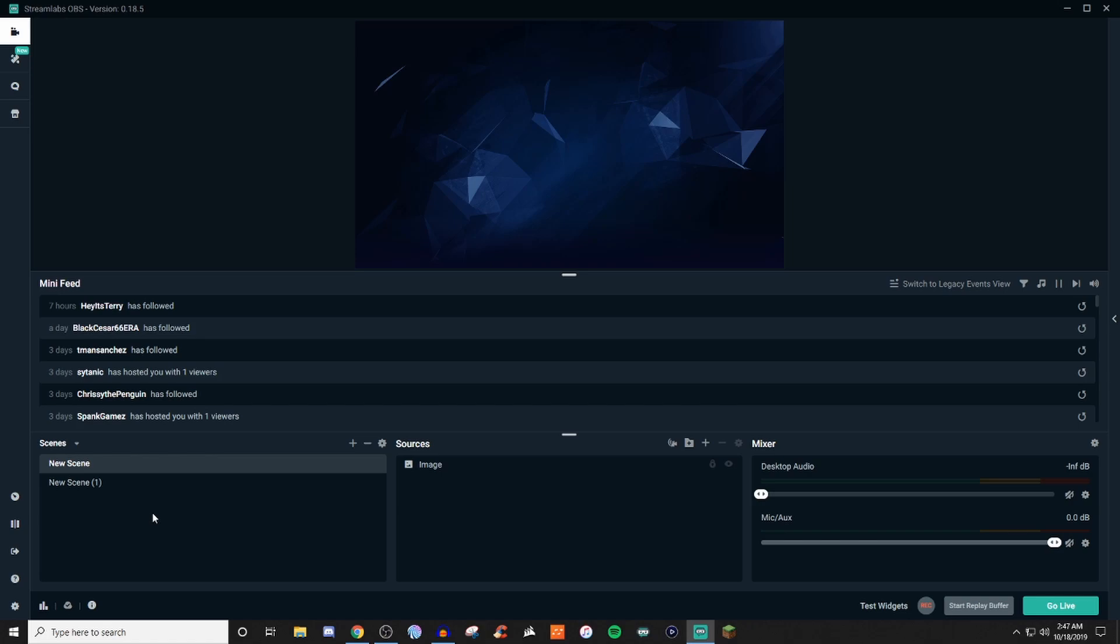How's it going everyone? John here. Welcome back to another Streamlabs OBS tutorial. If you're new to the channel or new to the series and you're wanting to learn more about Streamlabs OBS or you're wanting to learn about streaming, then go ahead and take a look at the other content on the channel and if you're enjoying it, be sure to go ahead and subscribe.